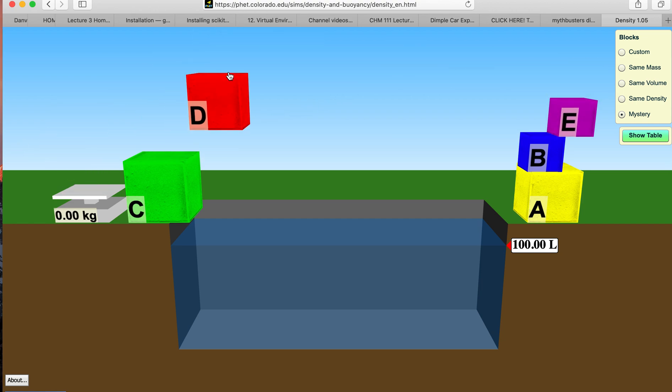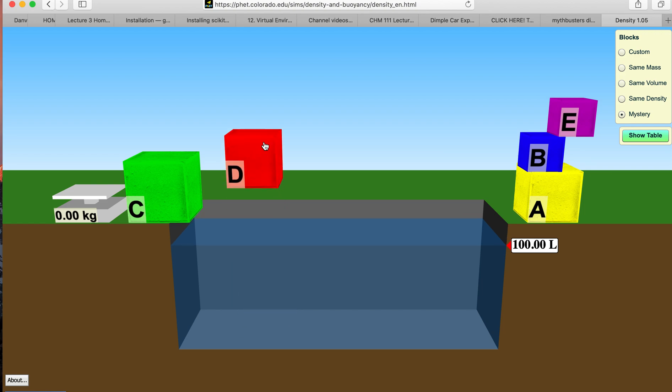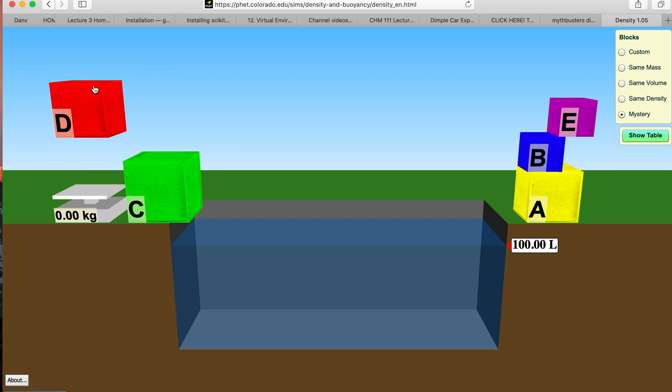Block D. There's the volume increase, there's the mass.